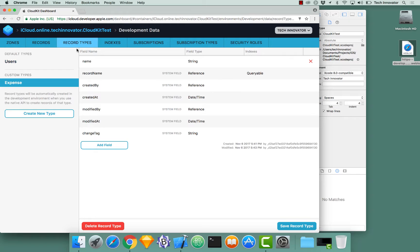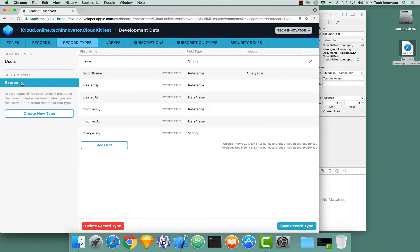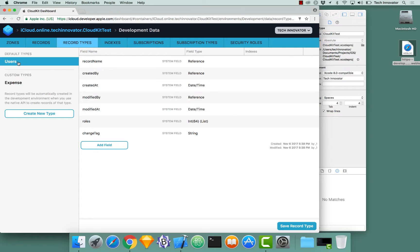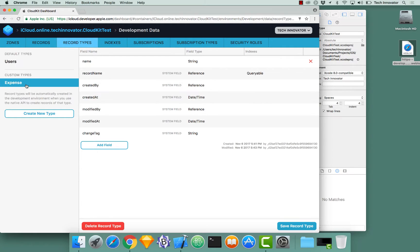So very first off, I went to the records type tab. Once you select that, make sure you have the record type selected that you were trying to query. Select that. So let's say I was on user. I'm going to select expense. Because this is the record type I want to query. Then I go to the record name. This is the attribute that we need to have an index on to be queryable.